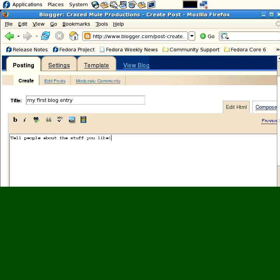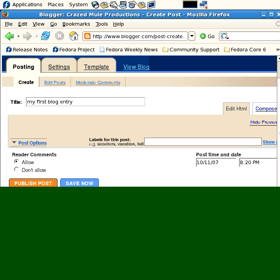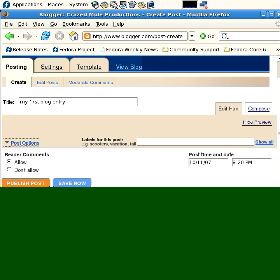And then you can preview it. Well, it's going to look like that. Then you can publish posts, save now, return to the list of posts or do some post options like allow or don't allow reader comments, change the date and time of the post.